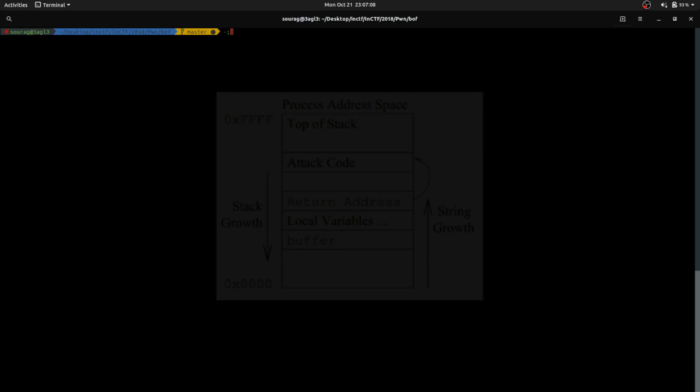I will be discussing about buffer overflow using the challenge BOF from Insidia MockRum. First of all, let's talk about stack.